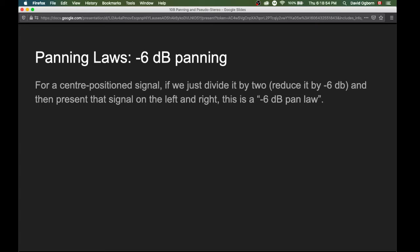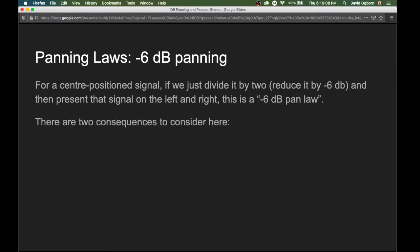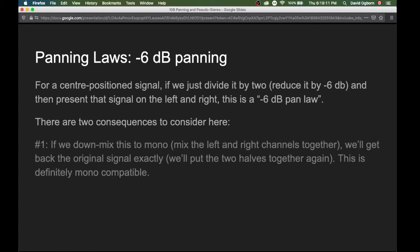With minus six decibel panning, if we have a center-position signal and we divide it by two — reducing it by minus six decibels — and present that on both left and right, this is the minus six decibel pan law. One consequence is that if we downmix to mono by mixing left and right back together, we get back the original signal exactly, because we're recombining the two halves. So this panning law is definitely mono compatible.